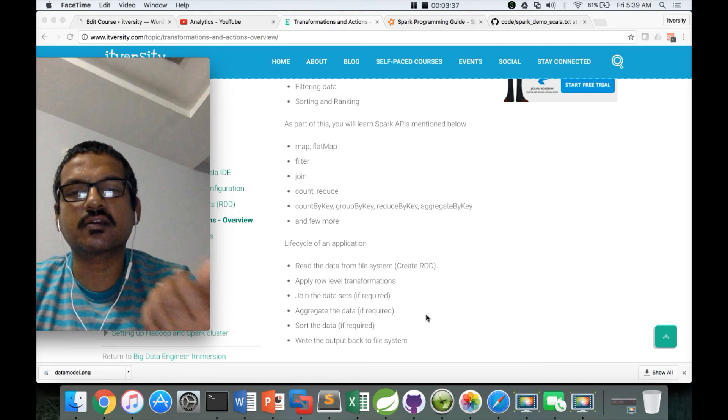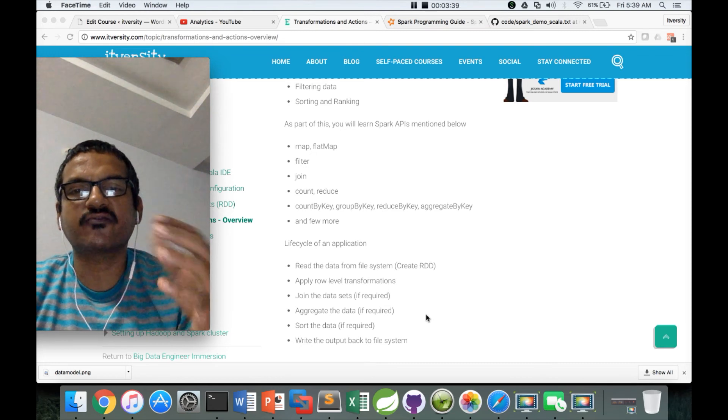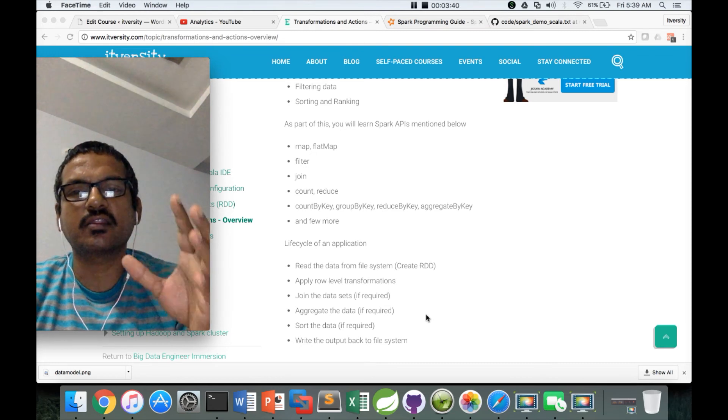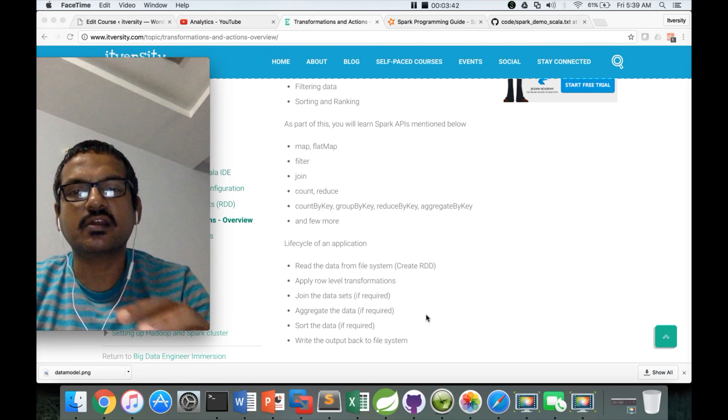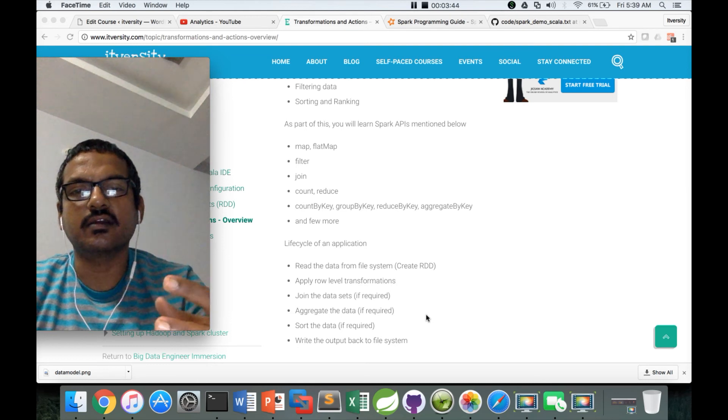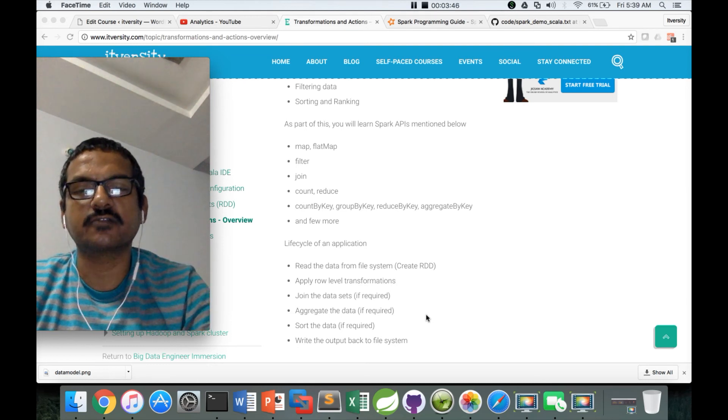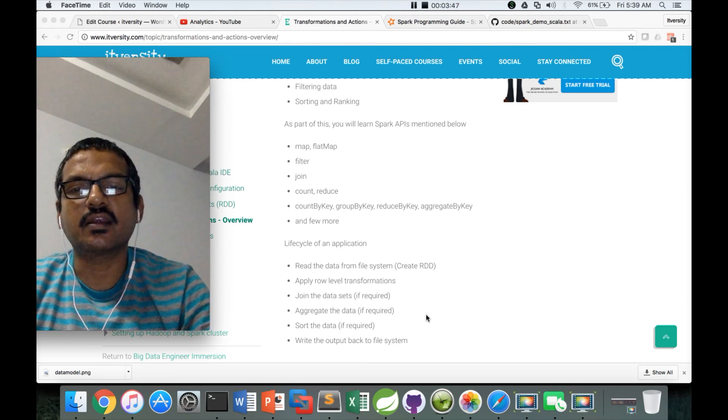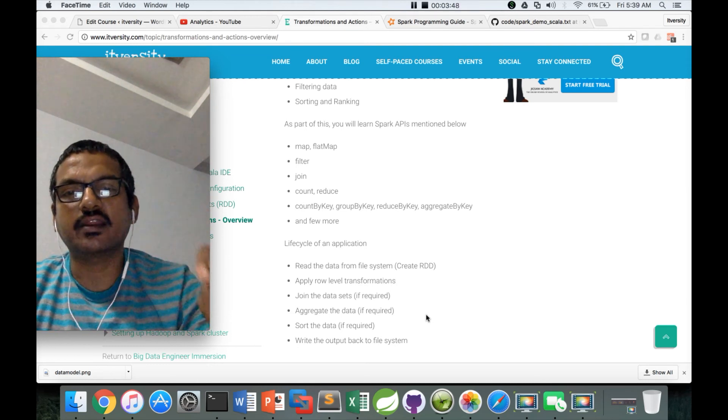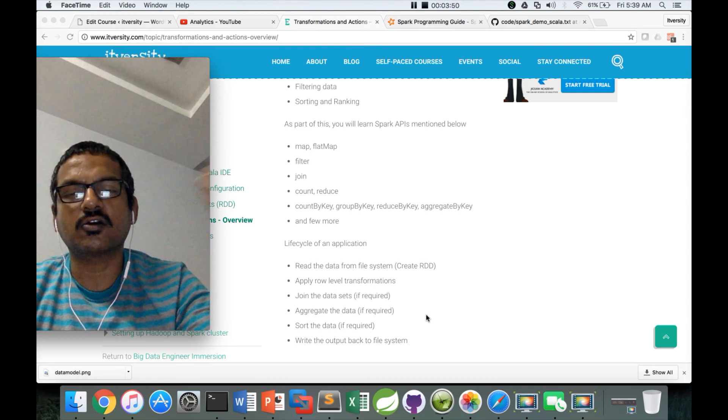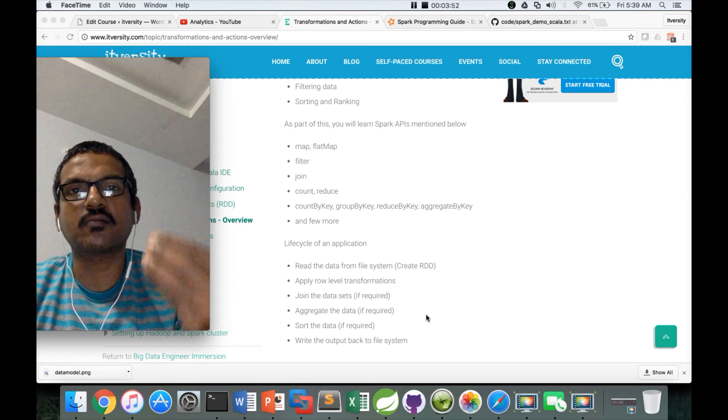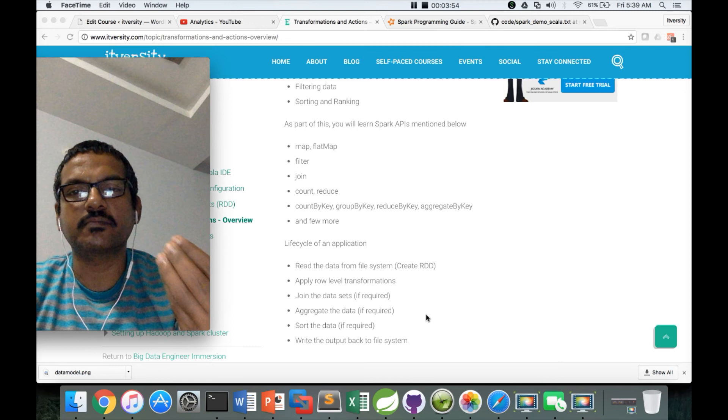As part of the next topic, first we will define the problem statement and we will see how these things can be done as part of the project. Before getting into the next topic, we will also see the data model of our application.